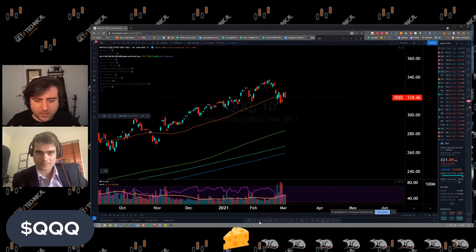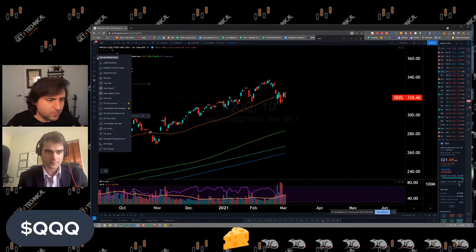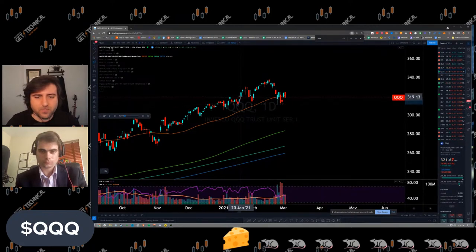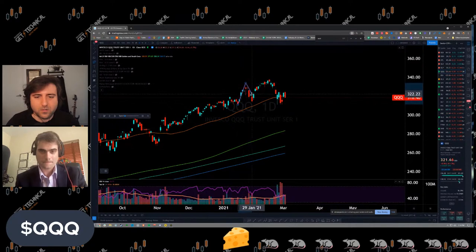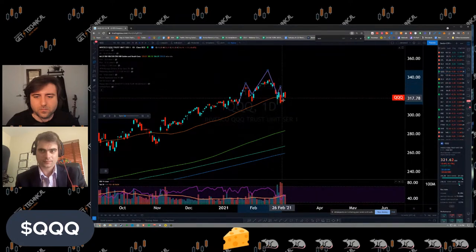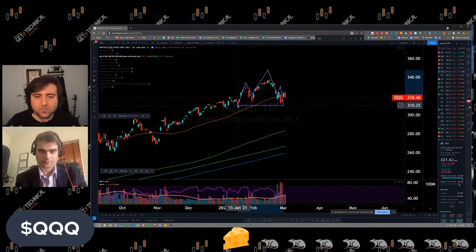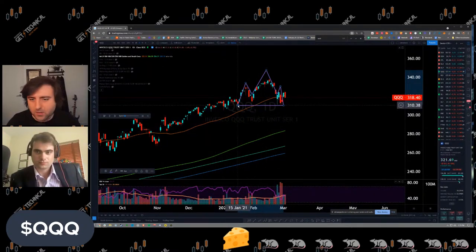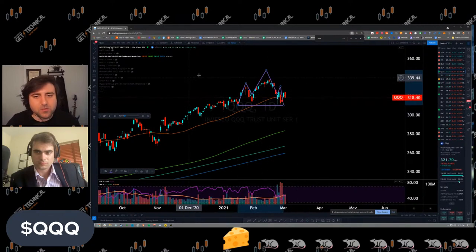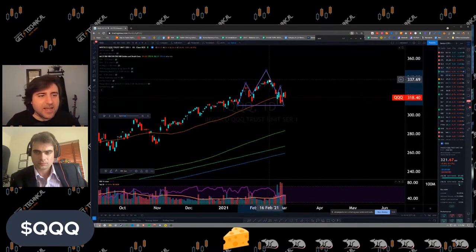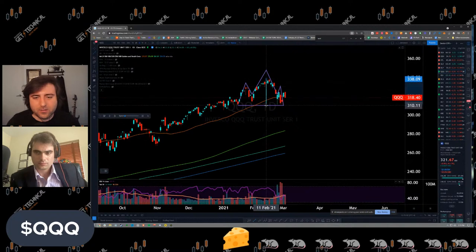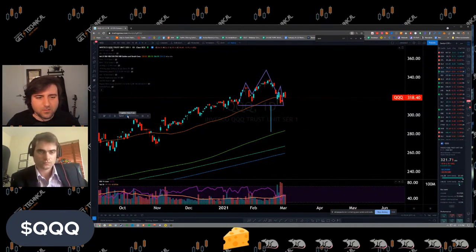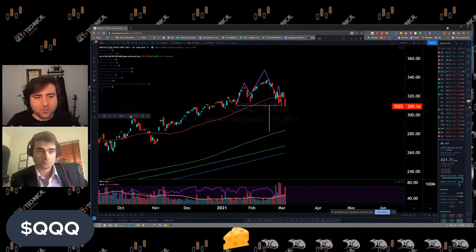We recognize this as a head and shoulders pattern and do the same thing as before — identify the pattern, establish a neckline. Then we measure from the highest point to the neckline, add that to the neckline, and replay what happened. As the days go on, we start heading toward that resolution, hitting some resistance at what I believe is the 50-day moving average, then some sideways action.